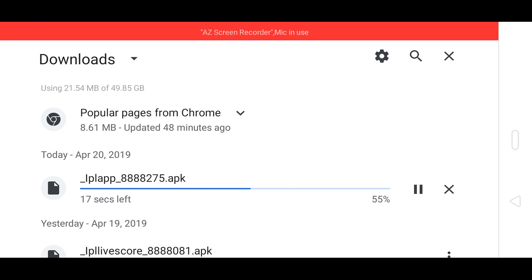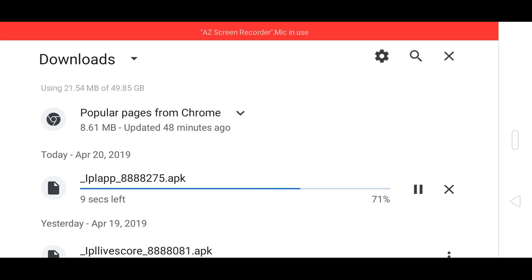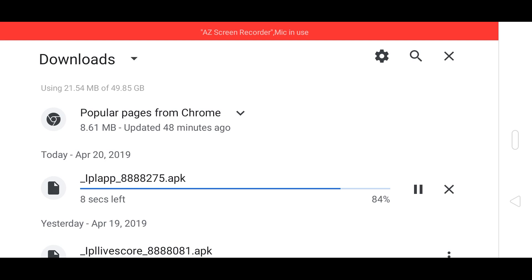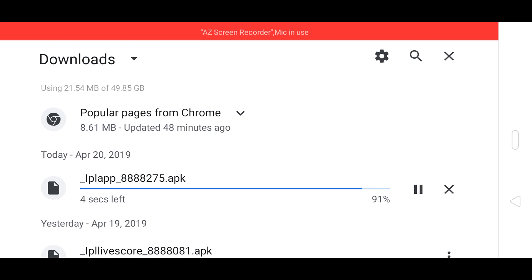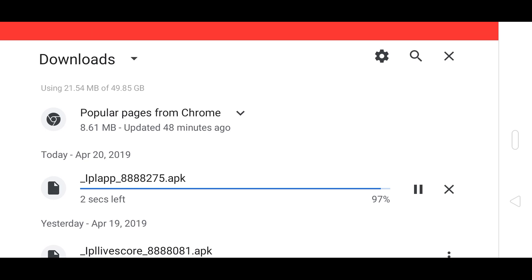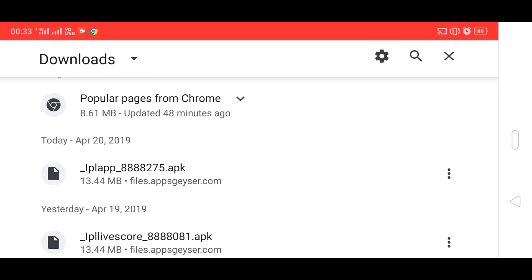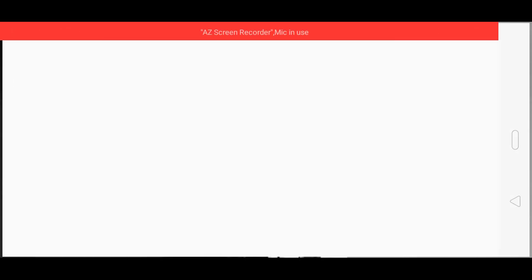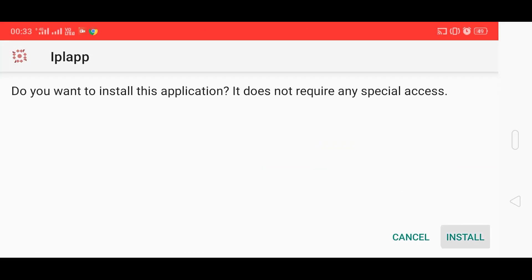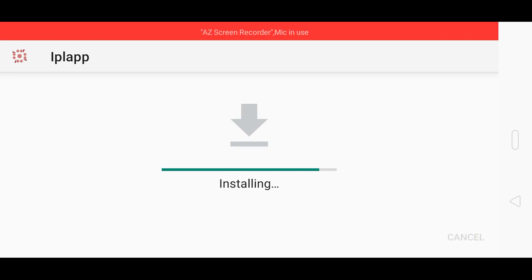This app will take some seconds to download. In this app we will see the live score of IPL. You can use any website — YouTube, Google, or any educational tutorial website — and link it to your app. Now click on the app and install it.